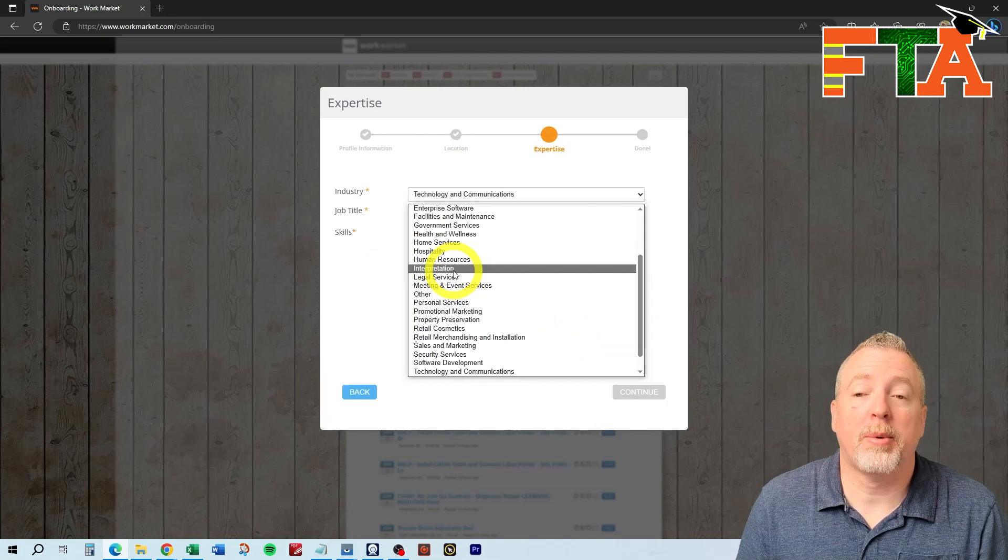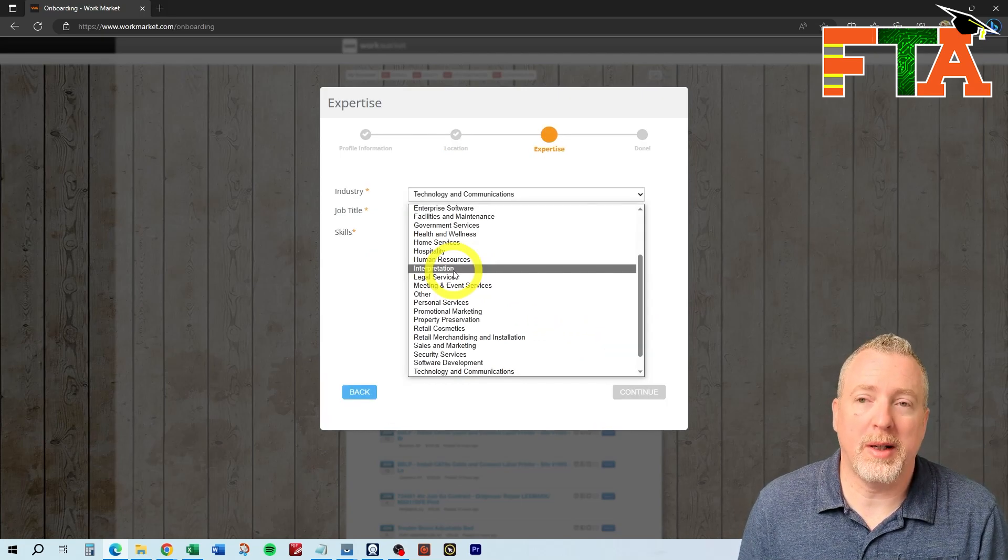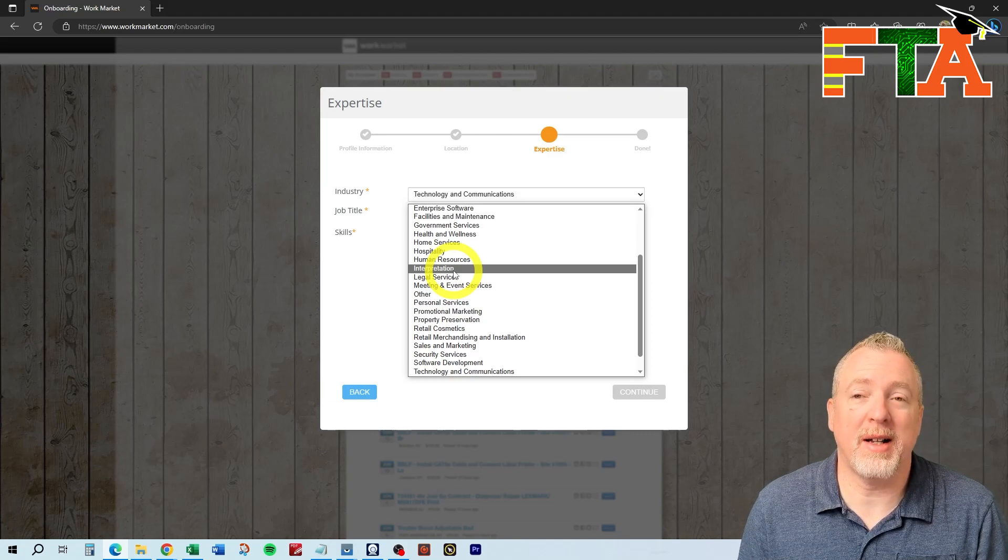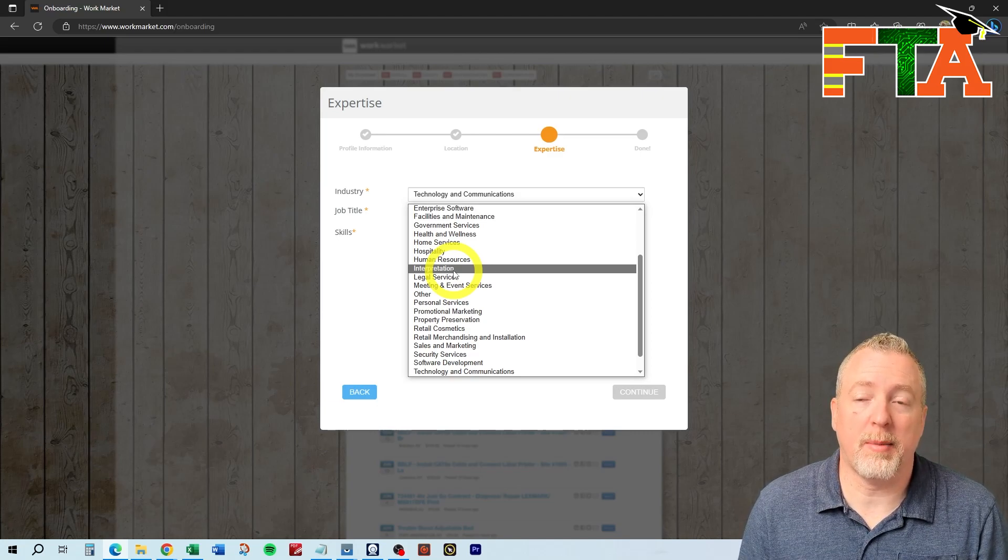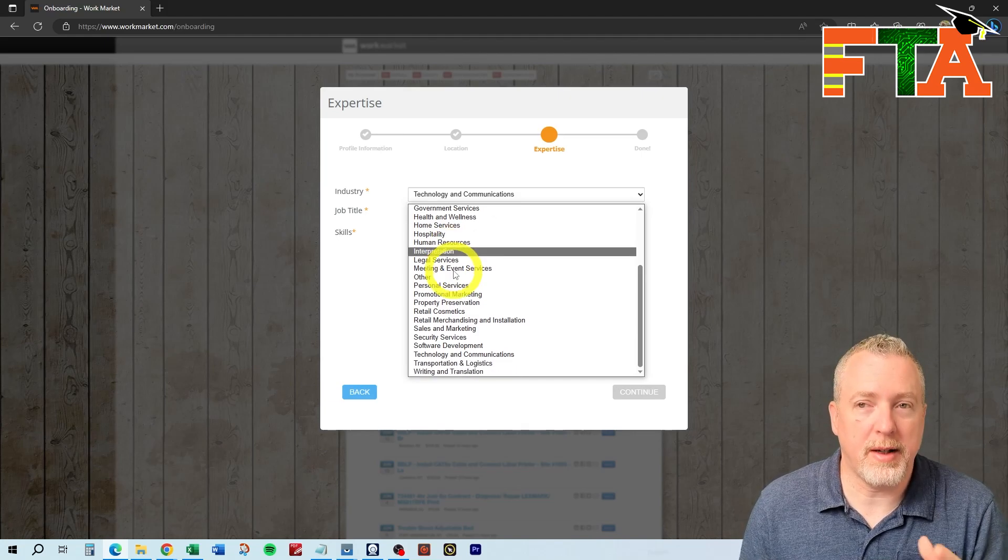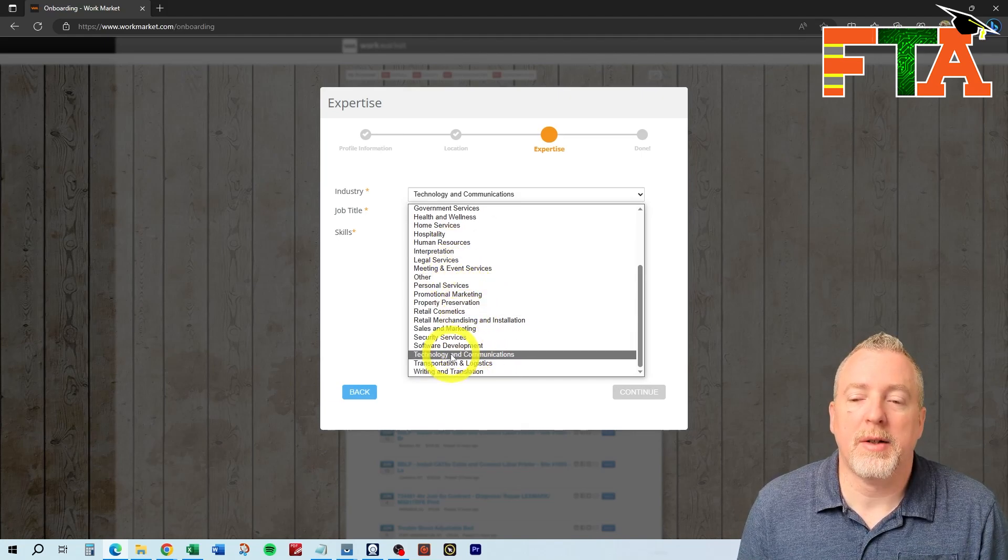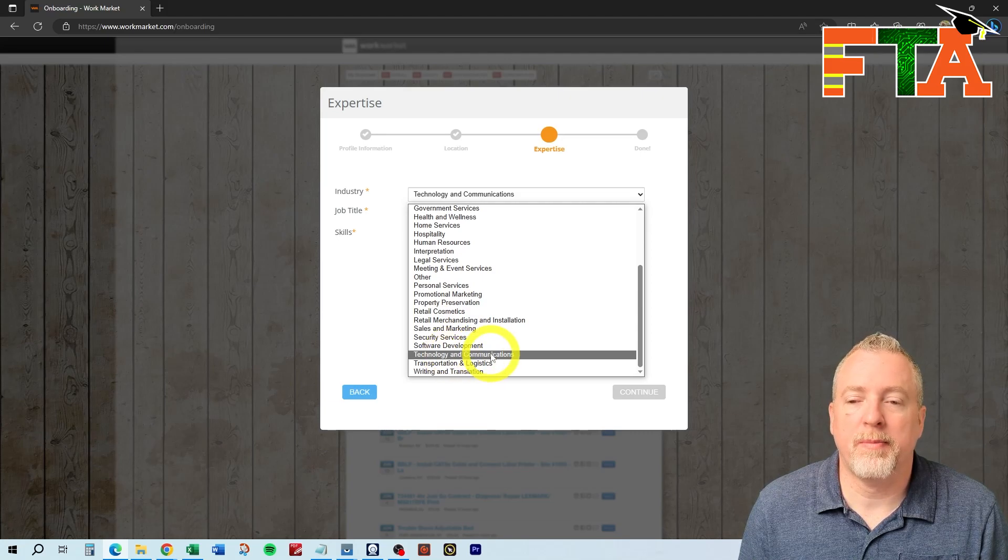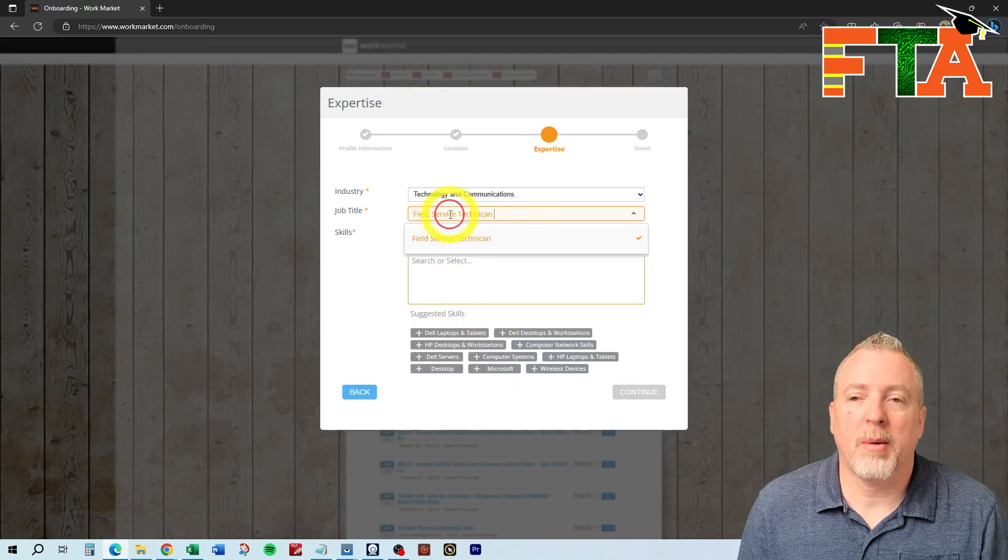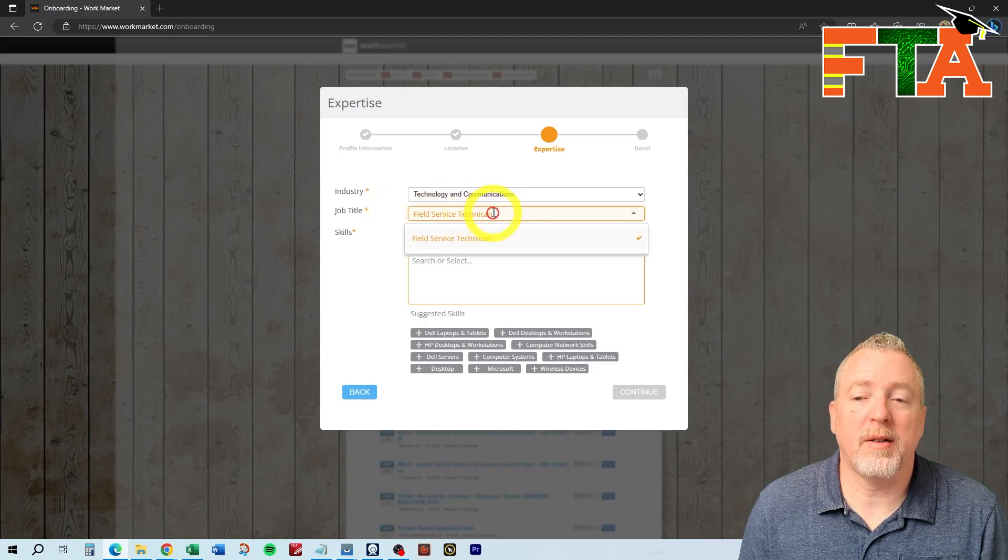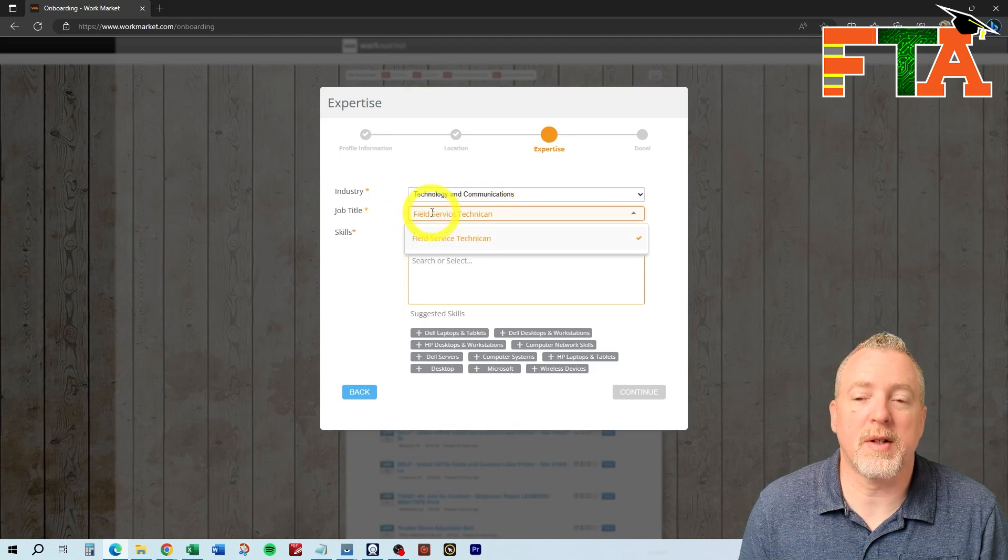This is where you're going to put in what your industry is. Most of the time for WorkMarket, it's going to be some sort of IT technology-related type work, so you want to indicate that on your profile, assuming that is your skill set and your expertise. So you want to select technology and communication is probably what I would do. Come up with a title.